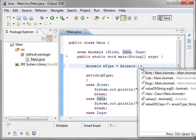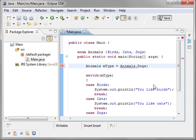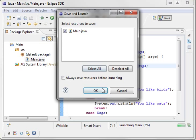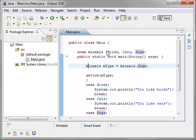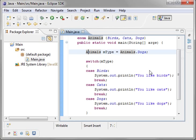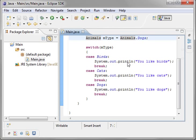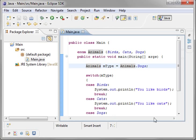You can very easily go in and change this. Let's say you're a dog person. Run it again. You like dogs. So, that is a very quick and simple example of how to use an enumeration with a switch statement.